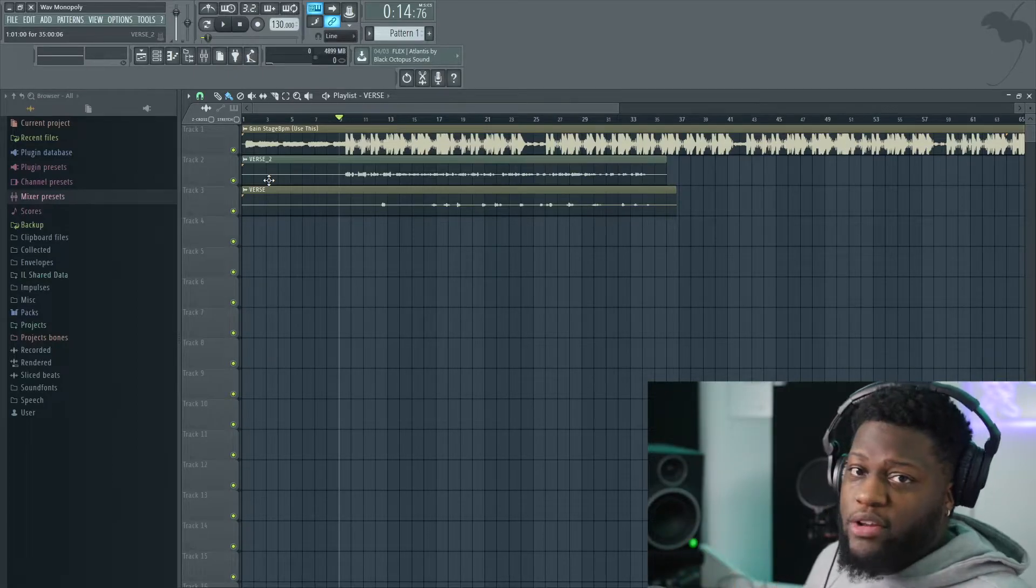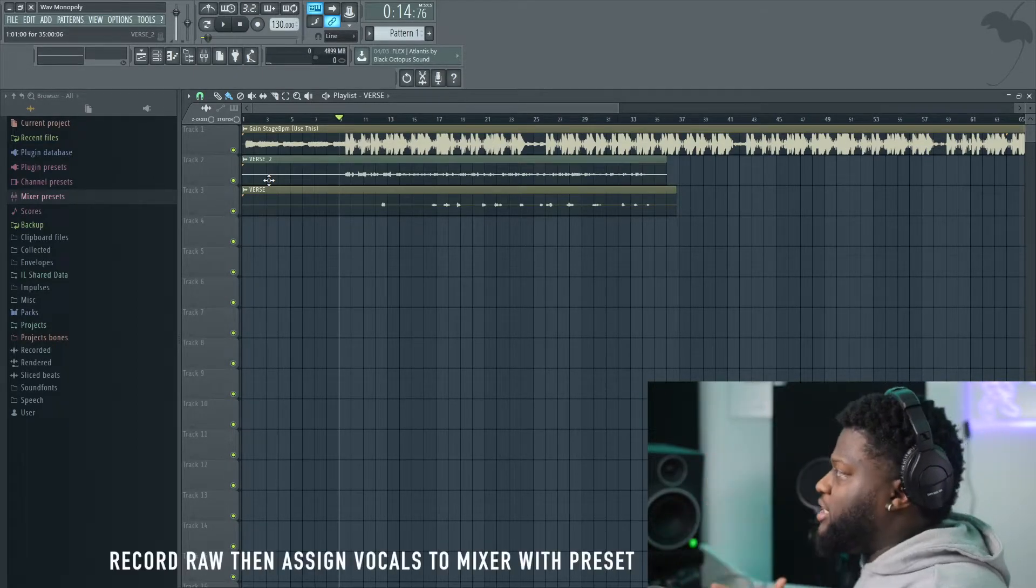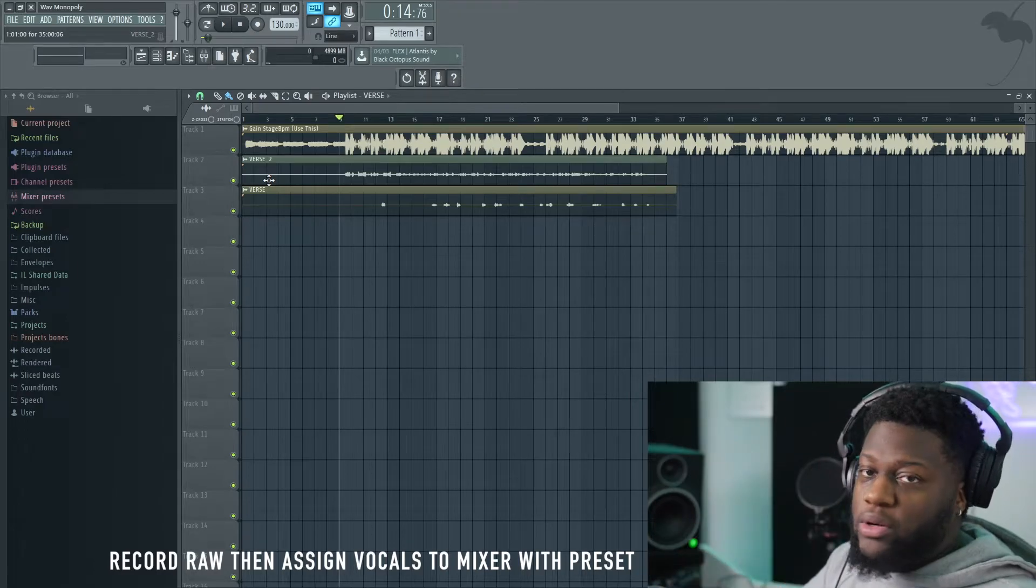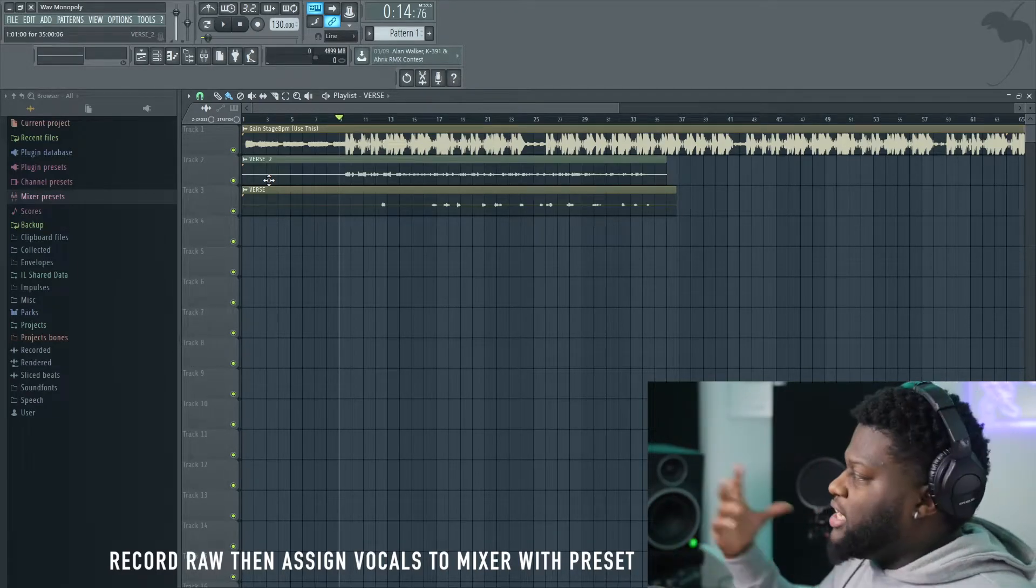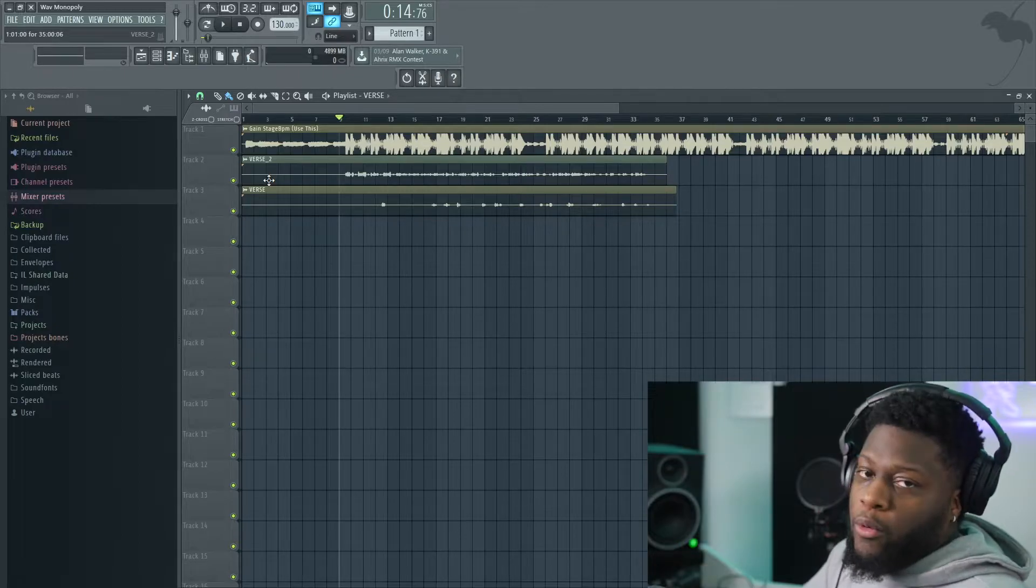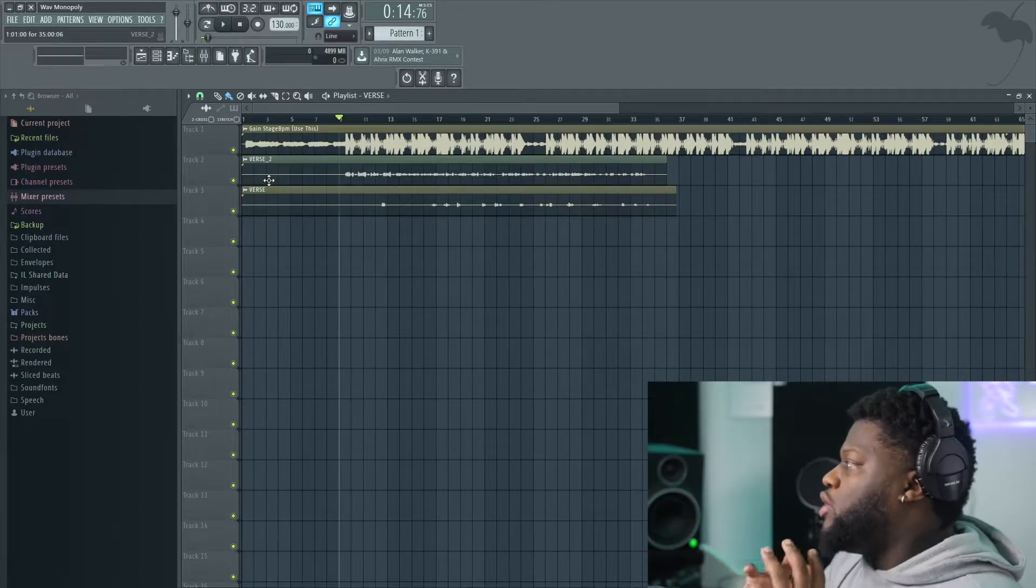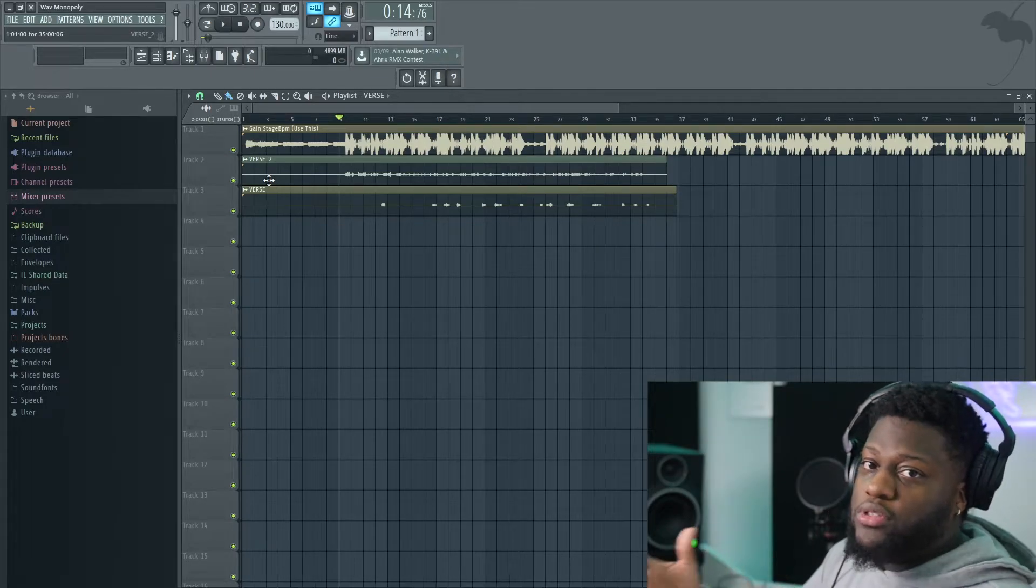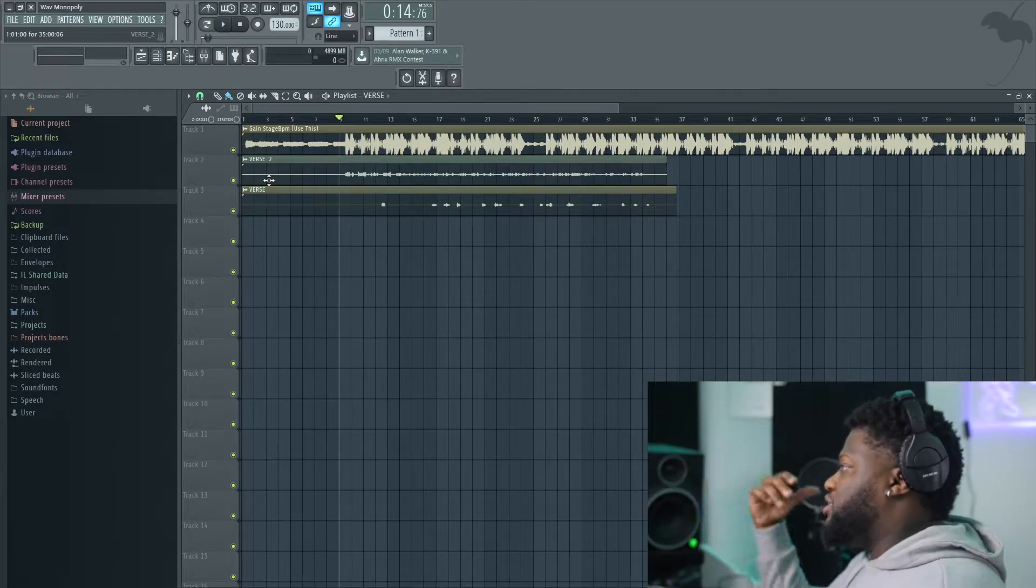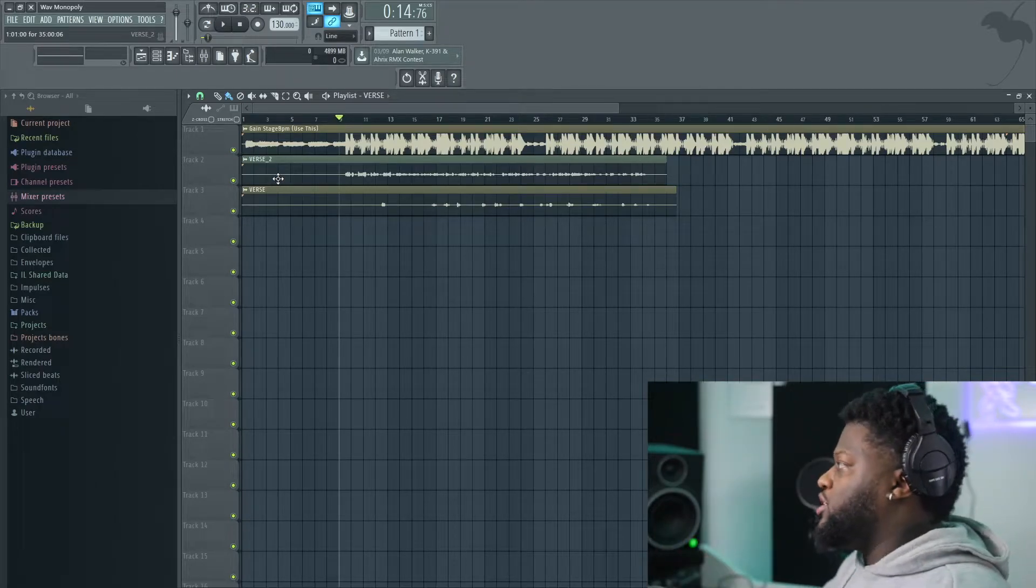And I recommend recording your vocals raw and then placing the actual preset in the mixer channel that is assigned to the vocal. Reason being because sometimes in FL Studios, as we know, when you record with tracks on, it kind of prints it onto the track. So we want to be able to actually play with the levels in different type of EQs, compressions, reverbs, according to the track.